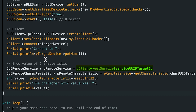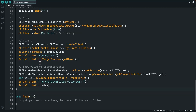Getting the service returns information about that service stored in a pointer to a BLERemoteService object. On the client side we talk about a remote service — that just refers to the service running on some server that we've got information about. We grabbed it using the getService function that's part of the client.